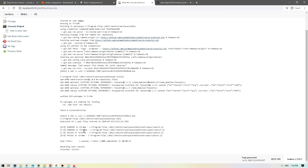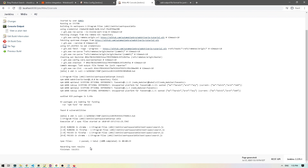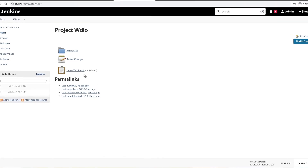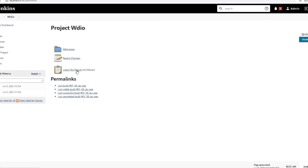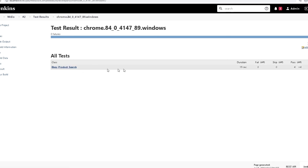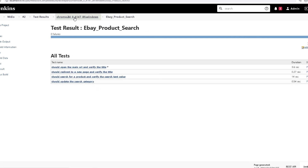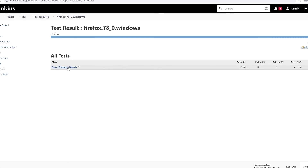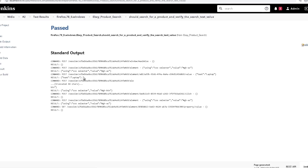The test ran in Chrome and Firefox, passing in both. Importantly, it says 'Recording test results' — that's the JUnit test result being recorded. Going back to the project, I can see 'Latest Test Result'. Clicking on it shows our JUnit reporting: the eBay product search suite, all passing tests, results for both Chrome and Firefox, and the detailed steps taken to run each test.